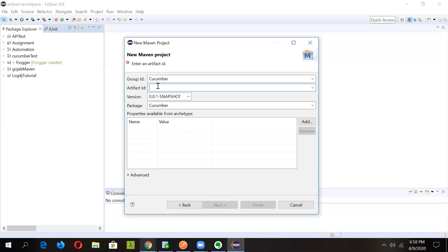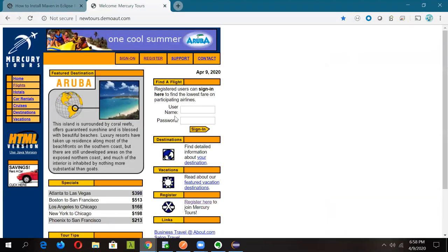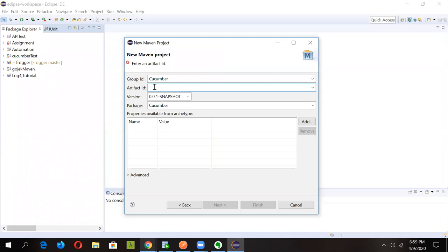Here you'll need to specify the Group ID and the Artifact ID. Remember: the Artifact ID will always be your project name, and the Group ID will be your package name. We're going to use a demo site called 'New Tours', covering a login scenario with username and password, and later we'll parametrize it for multiple users. Let's set the Artifact ID as 'newtools' and the Group ID as 'cucumber', then click Finish.